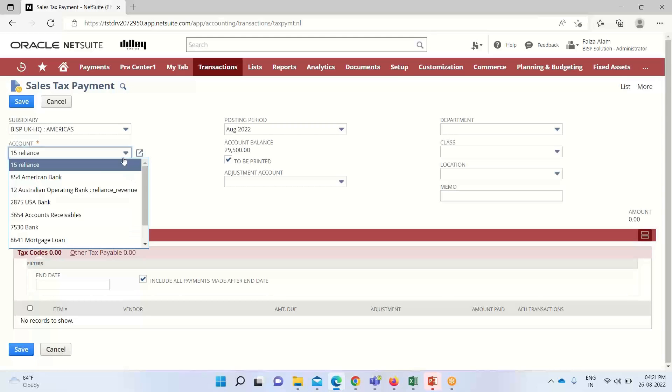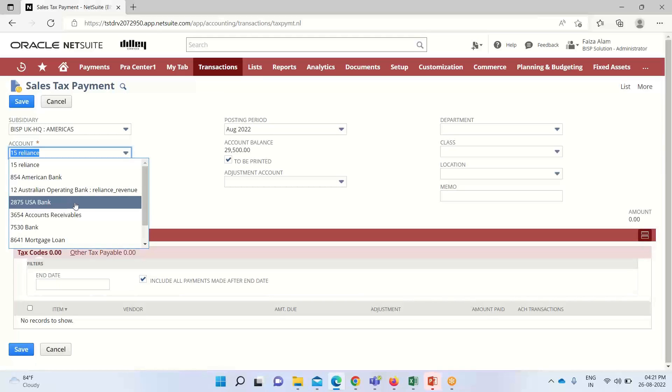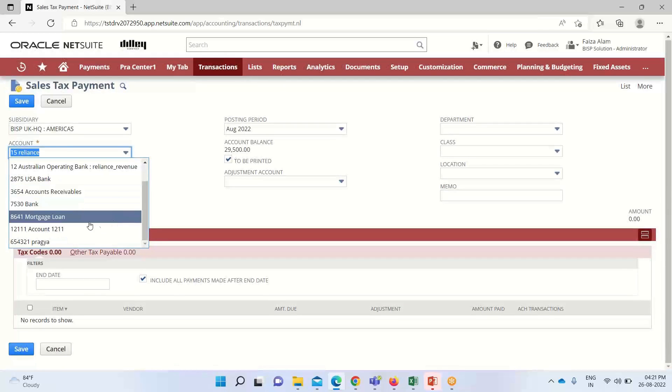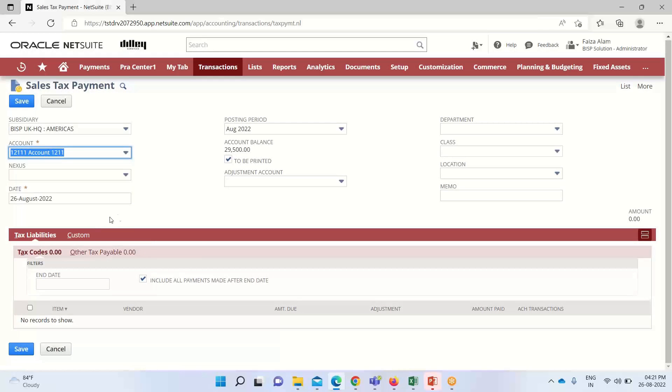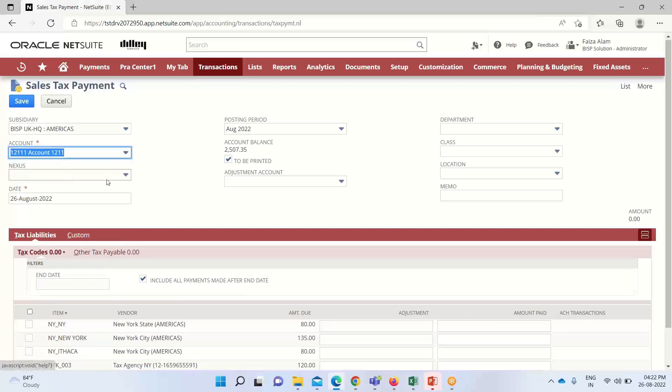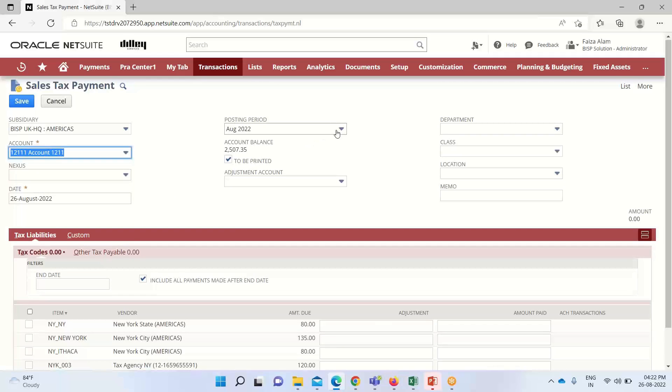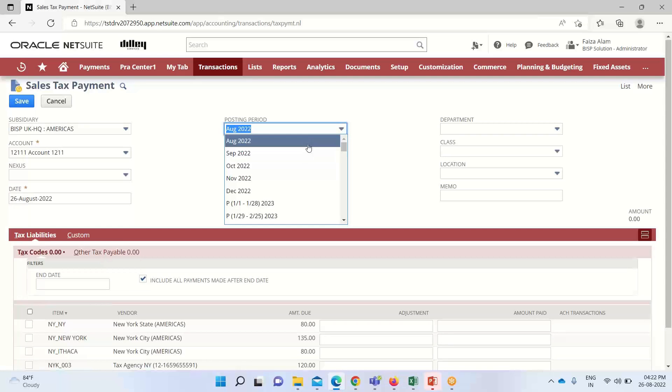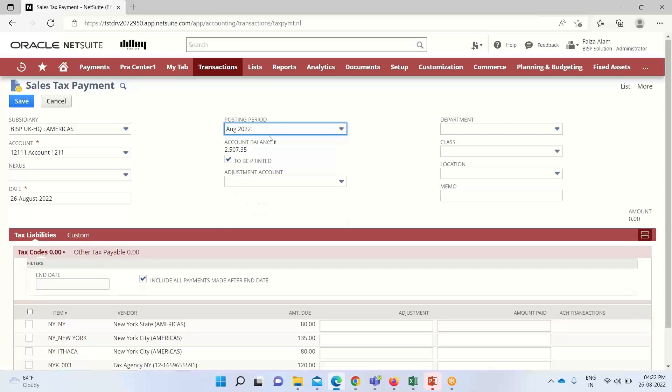I will be selecting this account. If this subsidiary is using any kind of nexus, we can define the nexus here. This is not mandatory. The date you can see is already populated. The posting period is here. As the previous periods have already closed, it is not showing us, so we have to take the current one since it is open. The account balance for this account is visible here, that is $257.35.